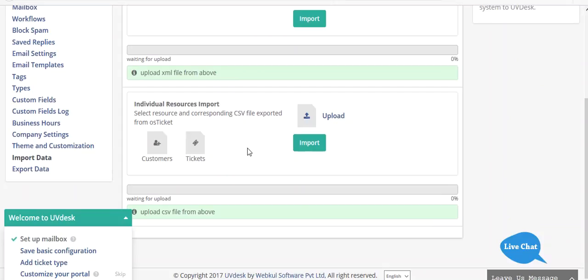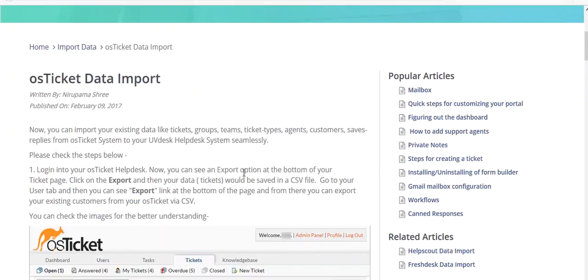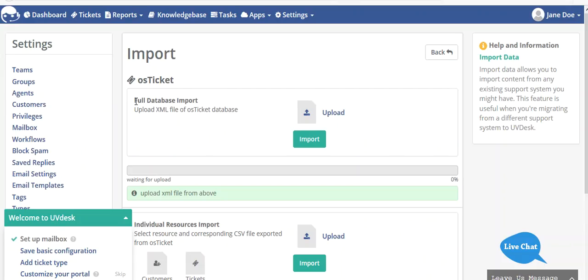You can see you have two methods: the first is full database import and the second one is individual resources import. You can either import your customers or tickets from individual resources import, and you can import all your data — tickets, groups, team, ticket types, agents, customers, and saved replies — under full database import.